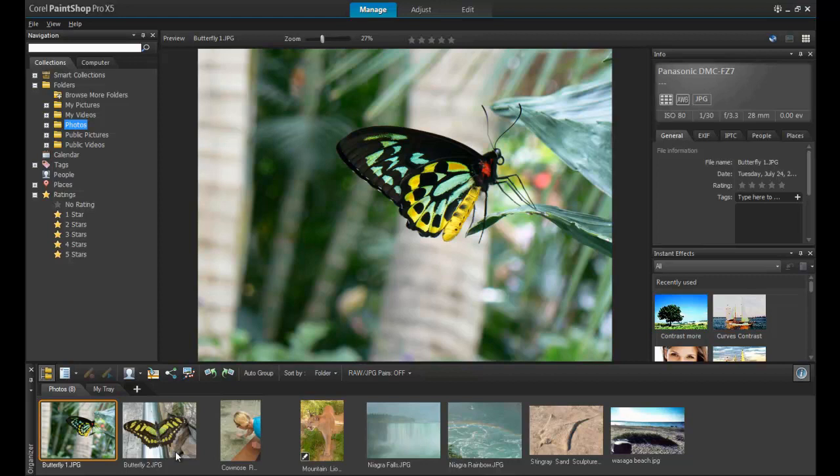Any information about the photo, such as size, type, and date, will appear on the column Info in the right.